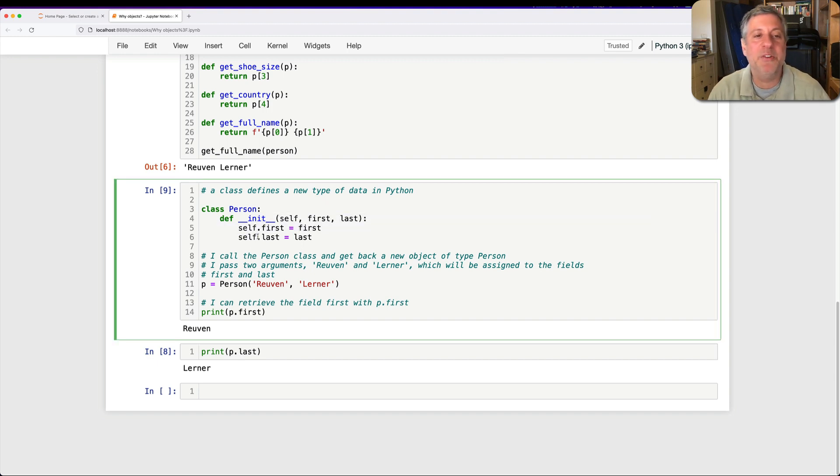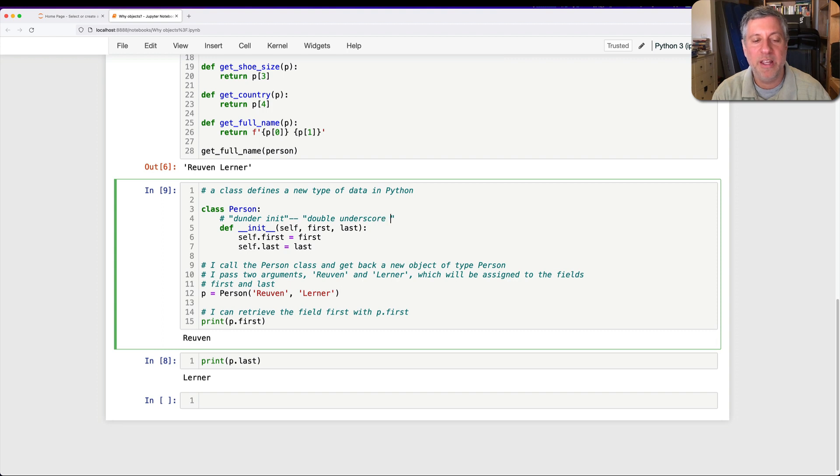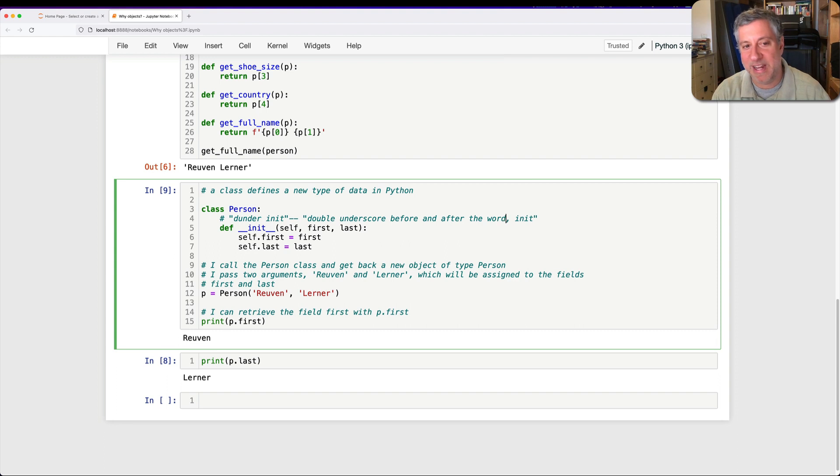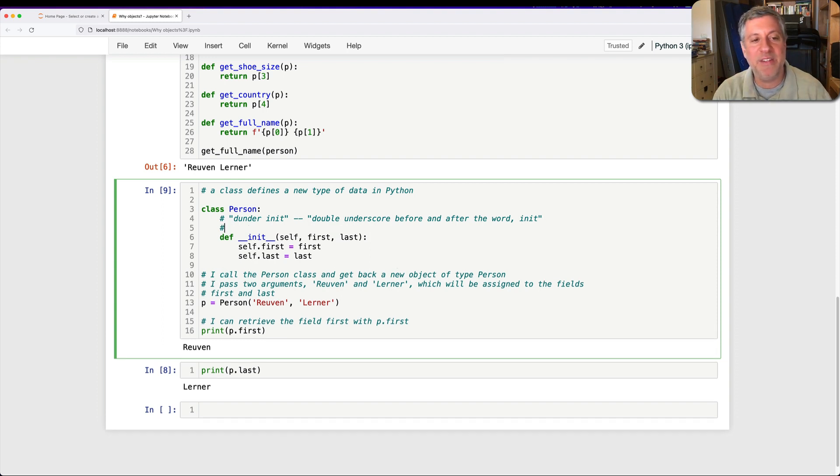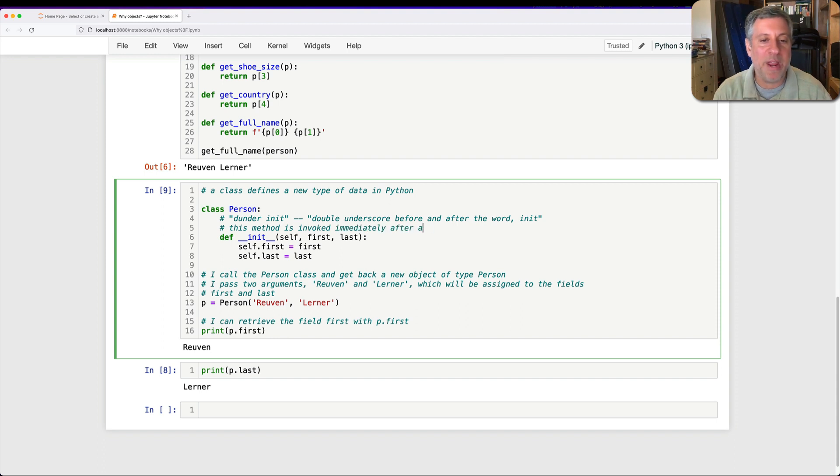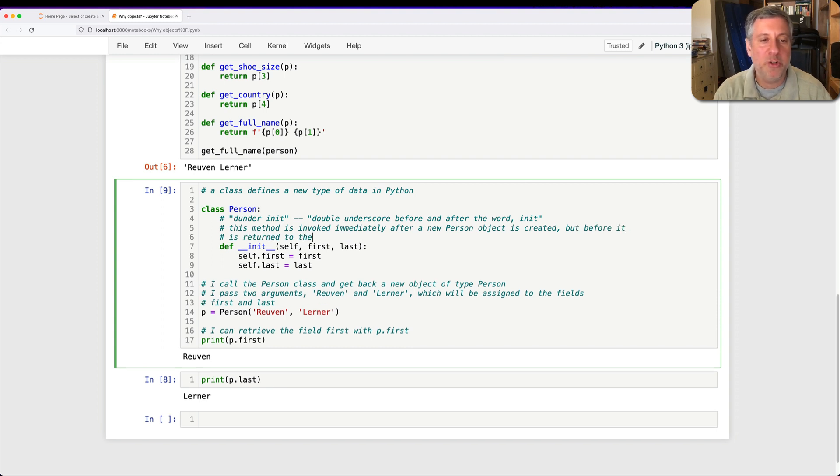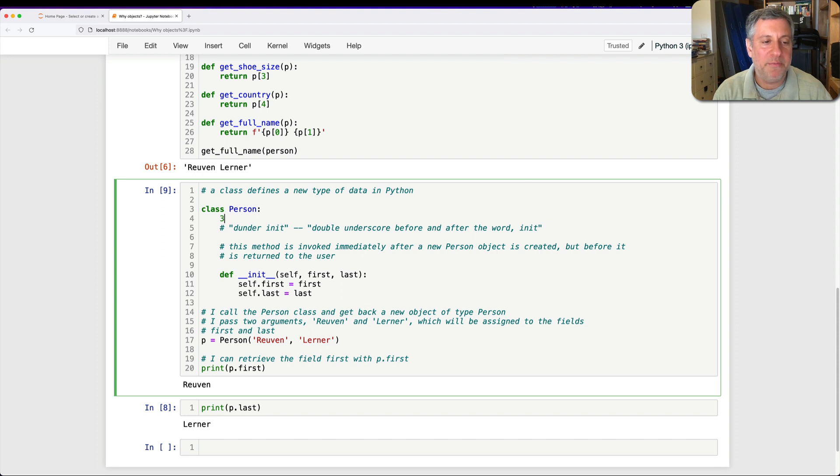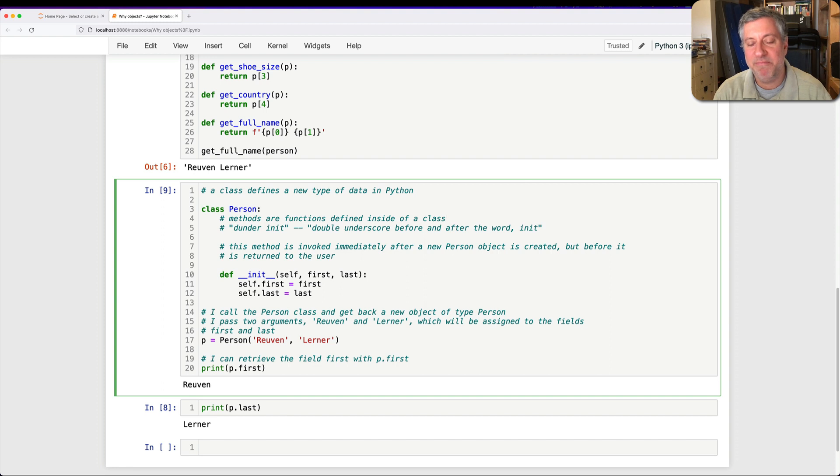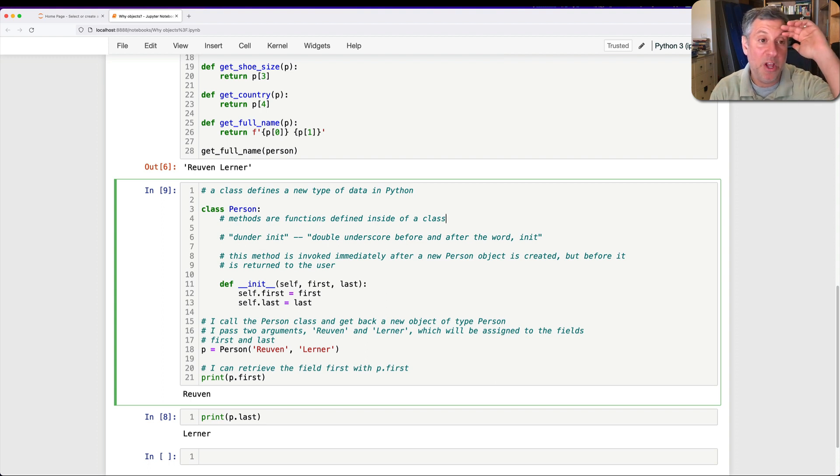But what's going on here? What is this __init__ that I've created? So first of all, it's called dunder init, which means double underscore init. Or double underscore before and after the word init. That's sort of Python jargon. This is not a normal thing in every language. It's just a normal thing in Python. And what this method does is, this method is invoked immediately after a new person object is created, but before it is returned to the user. Well, there's a lot of jargon in there, too. So let's pick that apart. This method, what do I mean by a method? So methods are functions defined inside of a class. That's basically it. There's a little more to it than that. We'll talk about that in a moment. But methods are functions defined inside of a class.